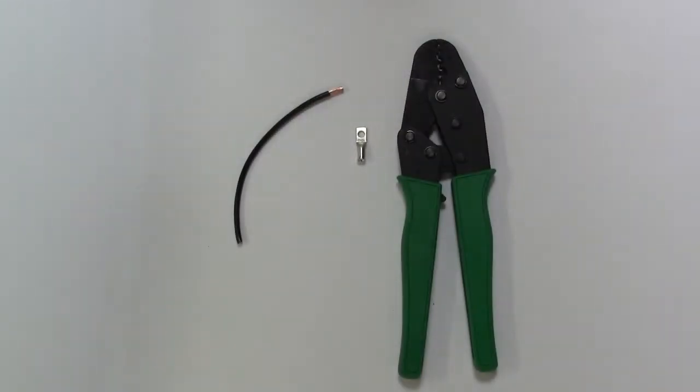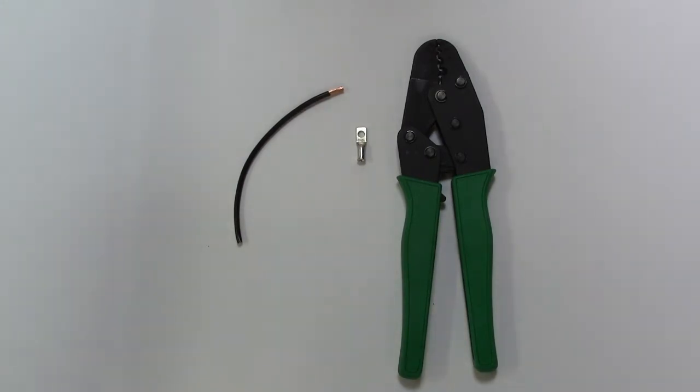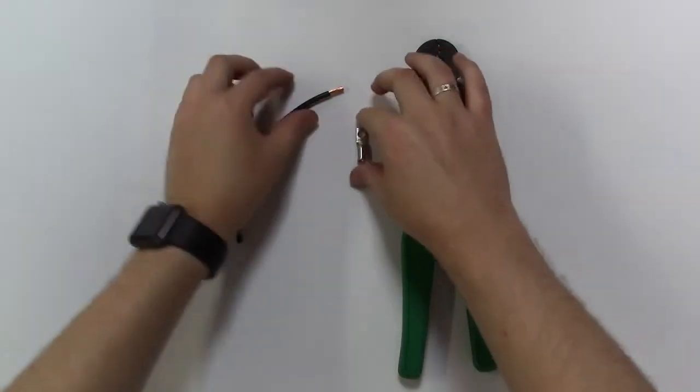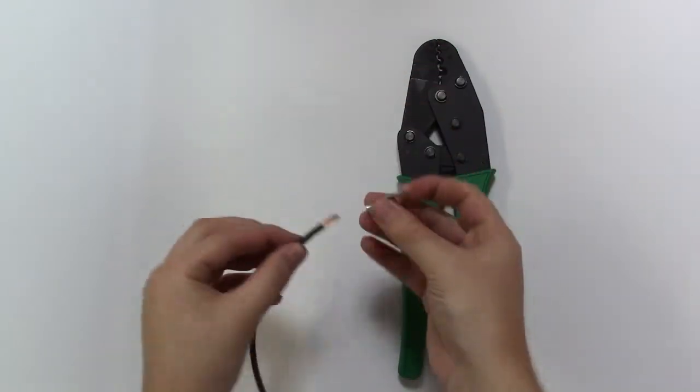The first tool we're going to look at in this video is our terminal ratchet crimping tool and this is used for our smaller end cable and terminals. Very simple to use and we'll show you how.